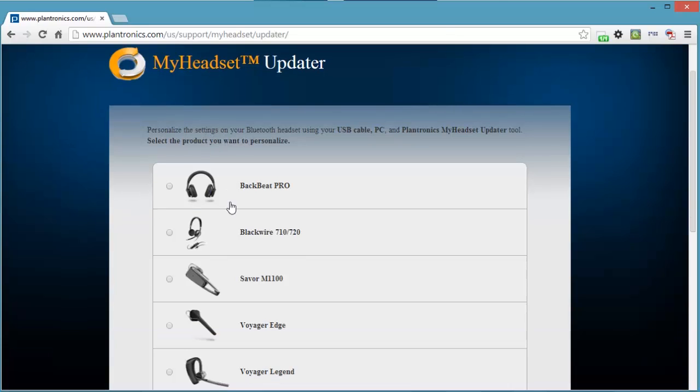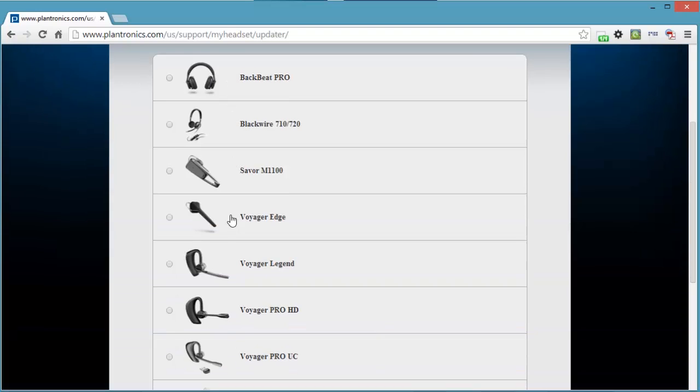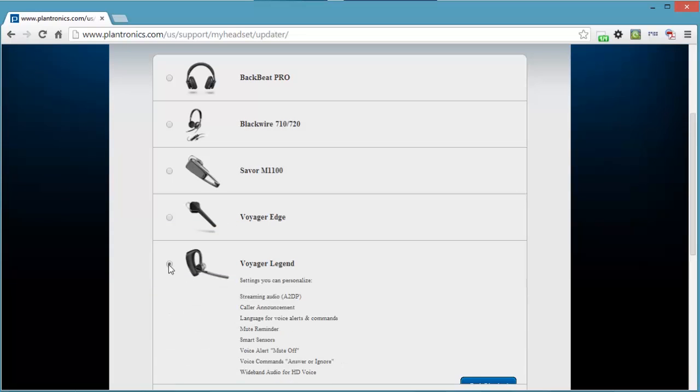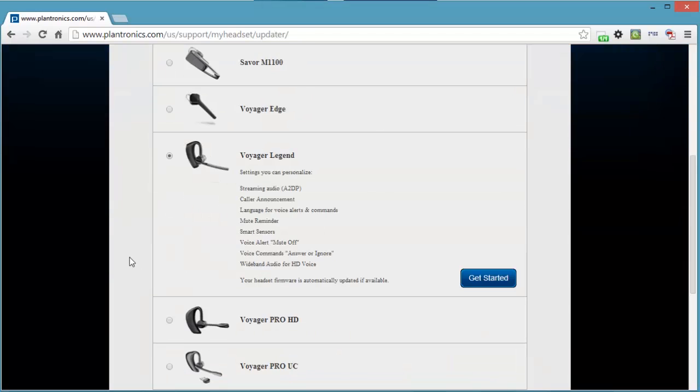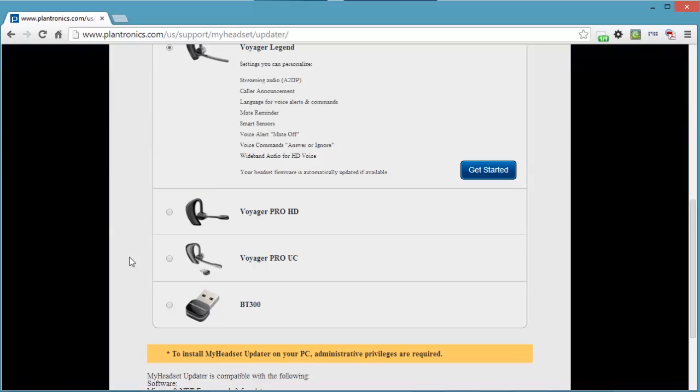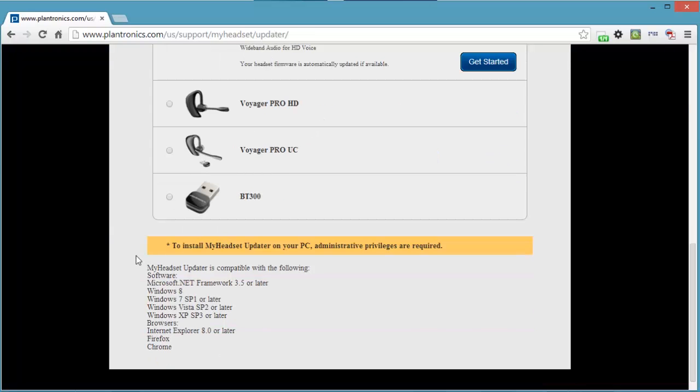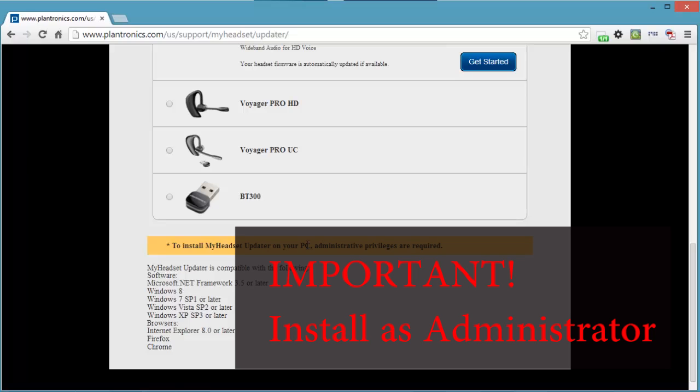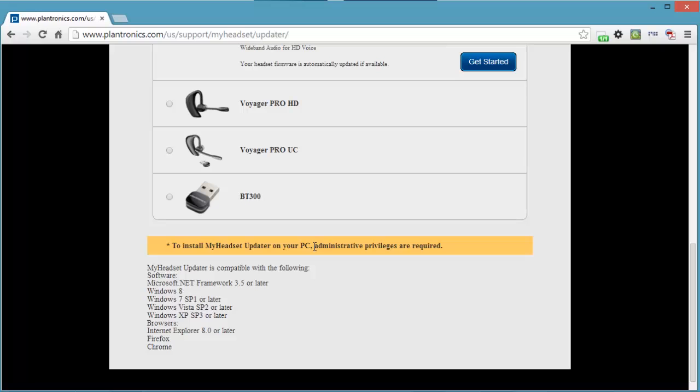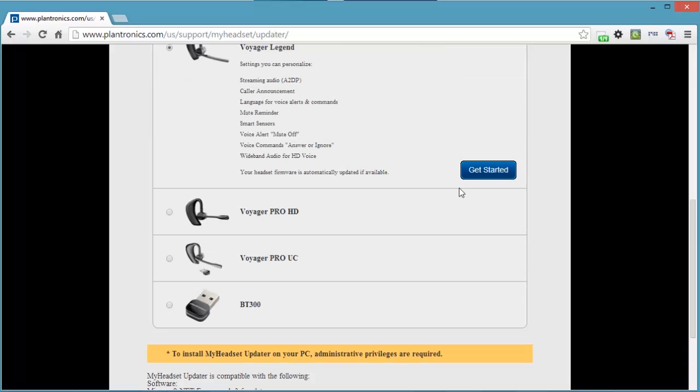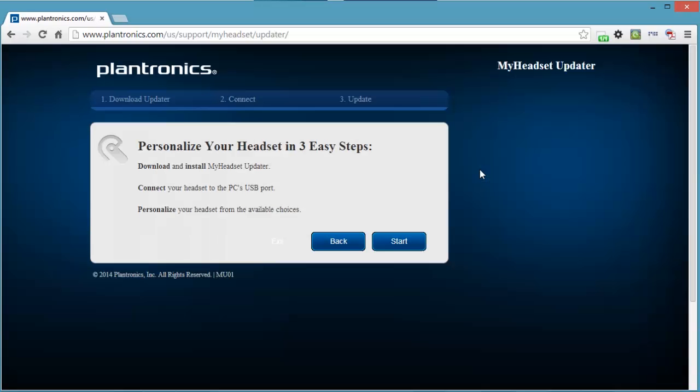Let's have a look at the options here. You have all sorts of devices and this is the Voyager Legend. Let's take the Voyager Legend and get started. You need administrator privileges for installing the headset updater. So you have to be logged in to your computer as an administrator. Three easy steps.